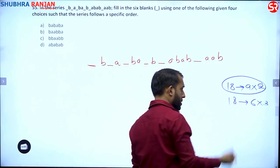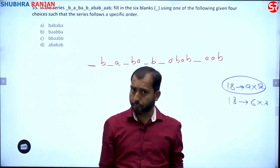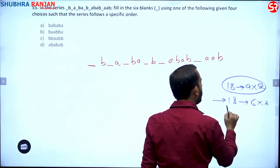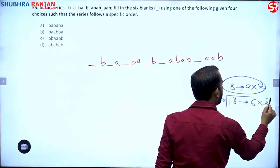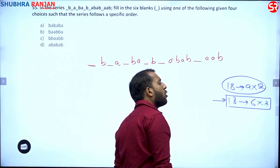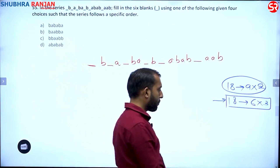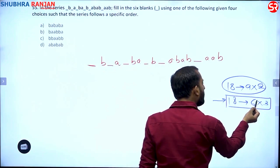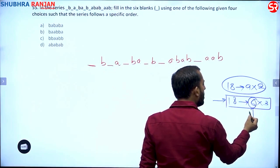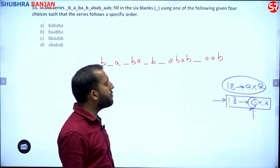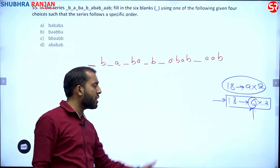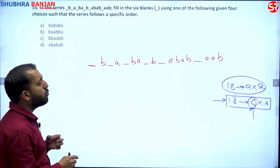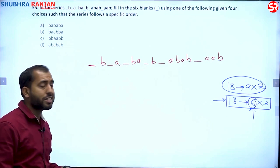We can write 18 as 9×2 or as 6×3. We prefer 6×3 and give preference to 6 first. This means we will divide the series into groups of 6 letters each.